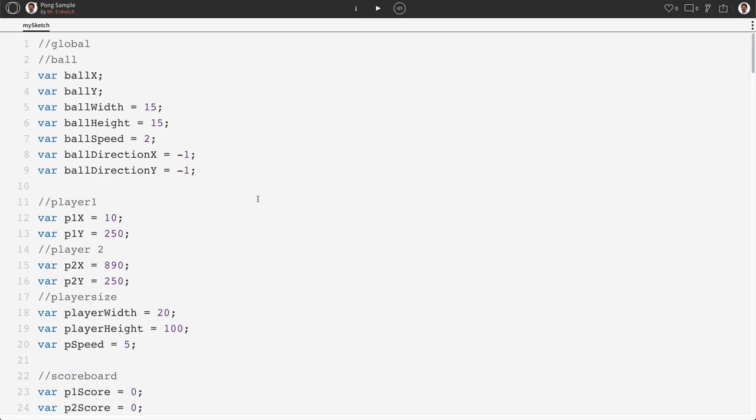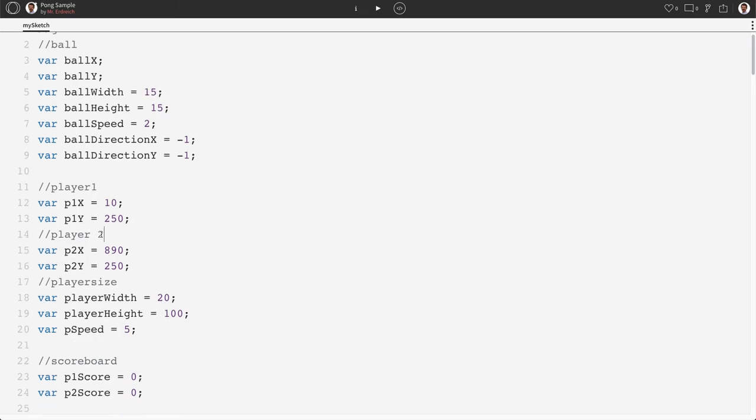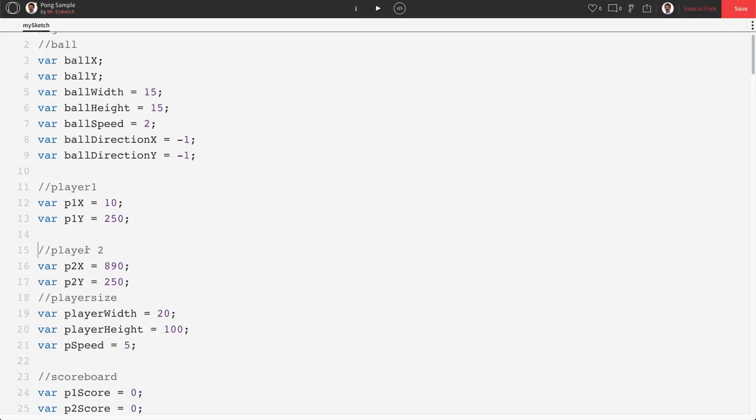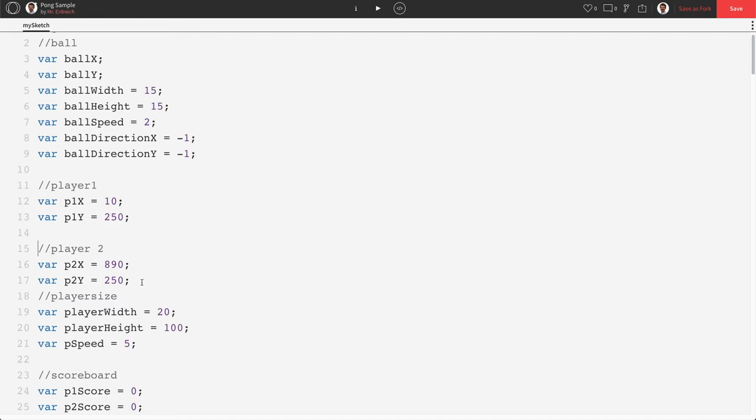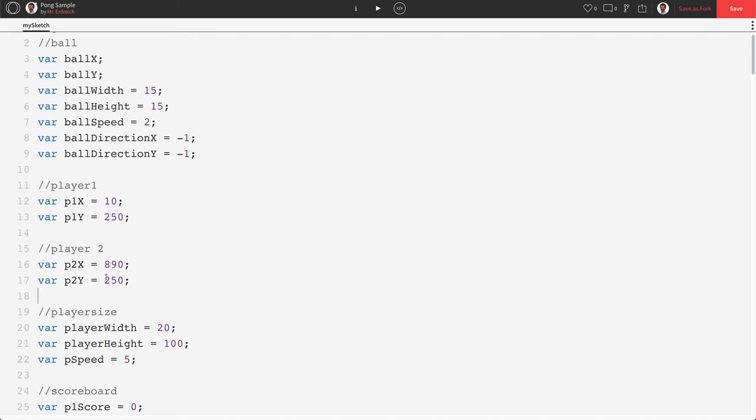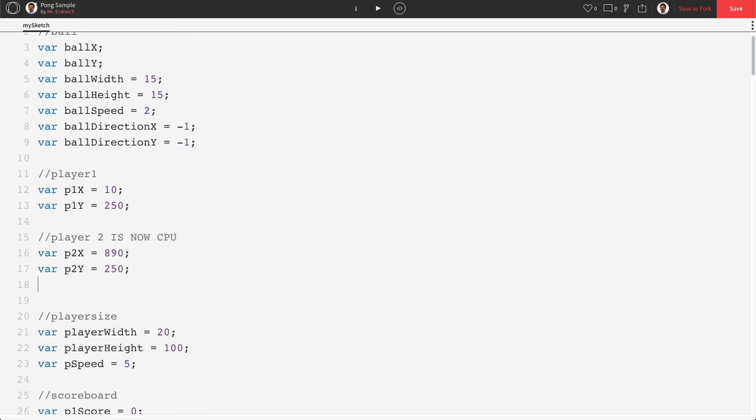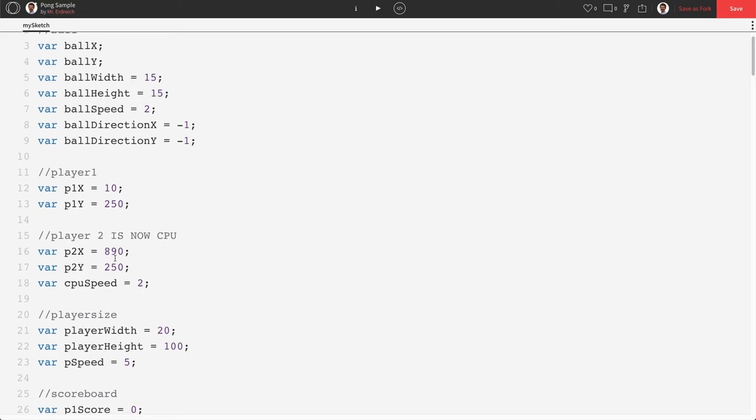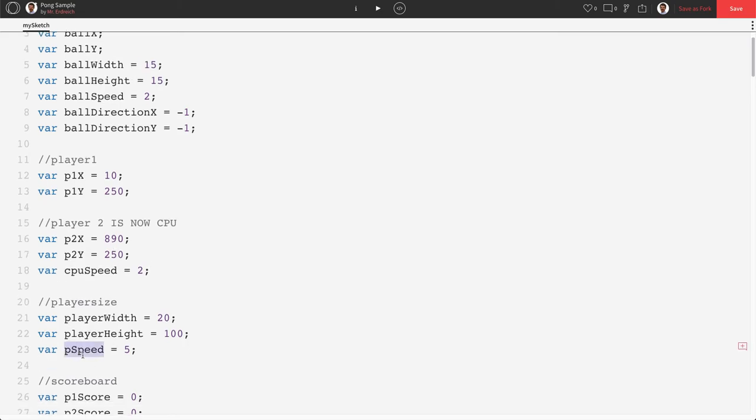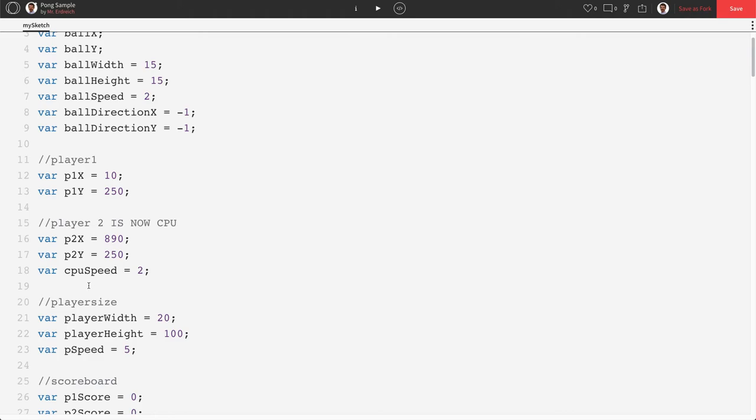So a couple things we're going to do in global. I'm just going to make a comment. I'm not going to change my player 2 variables to be like CPU or something because then we have to change all of our collisions. I'm just going to say player 2 is now CPU. And we are going to make one more variable called CPU speed because you might want your CPU to move at a different speed than your player because that would affect your difficulty. So instead of having them both move at P speed, you'll be able to set your player speed and your CPU speed differently, which allows you to change your difficulty levels.